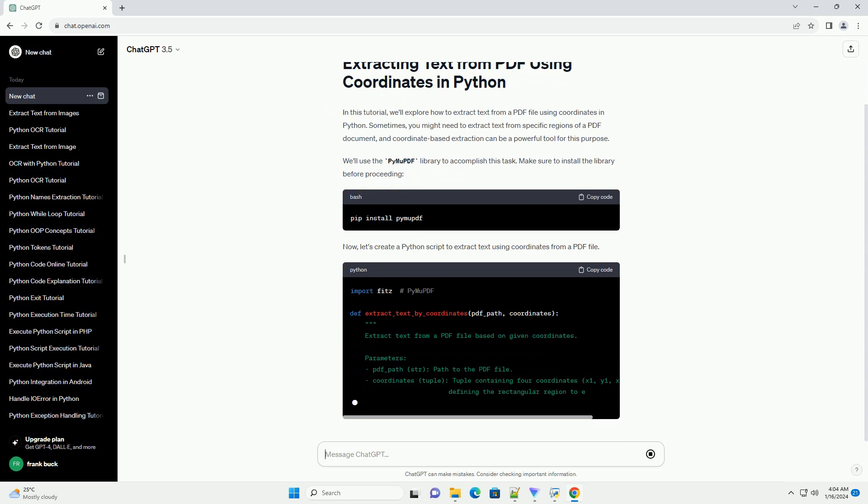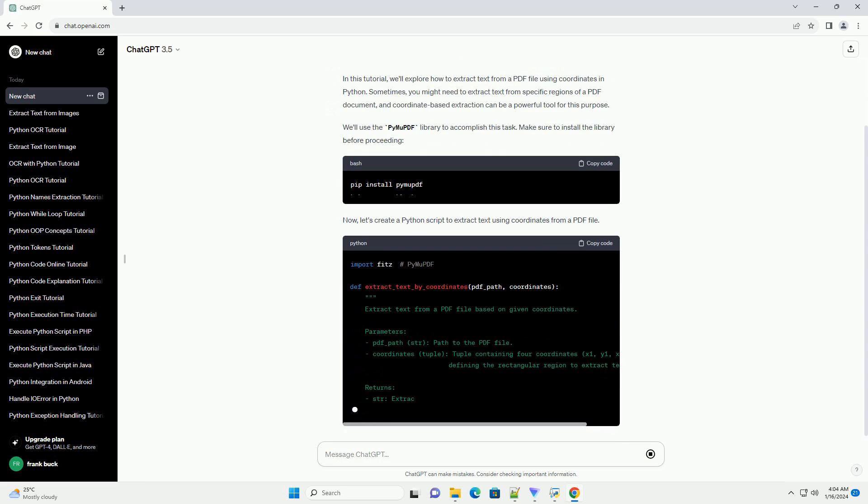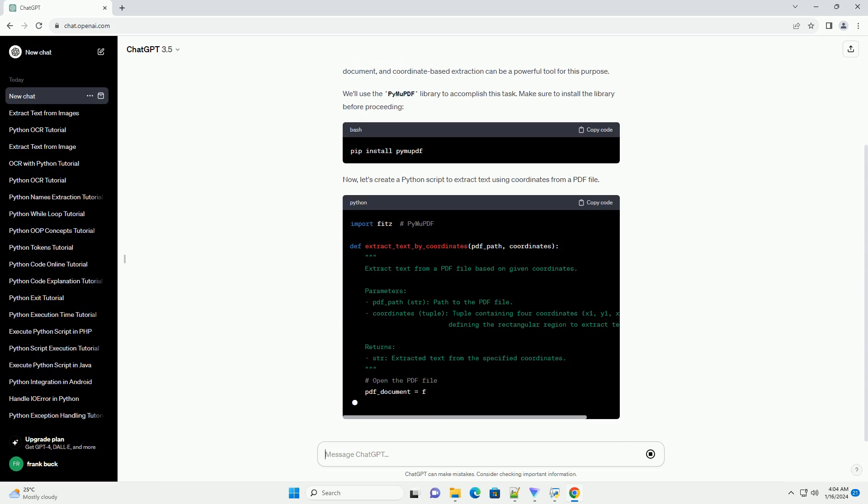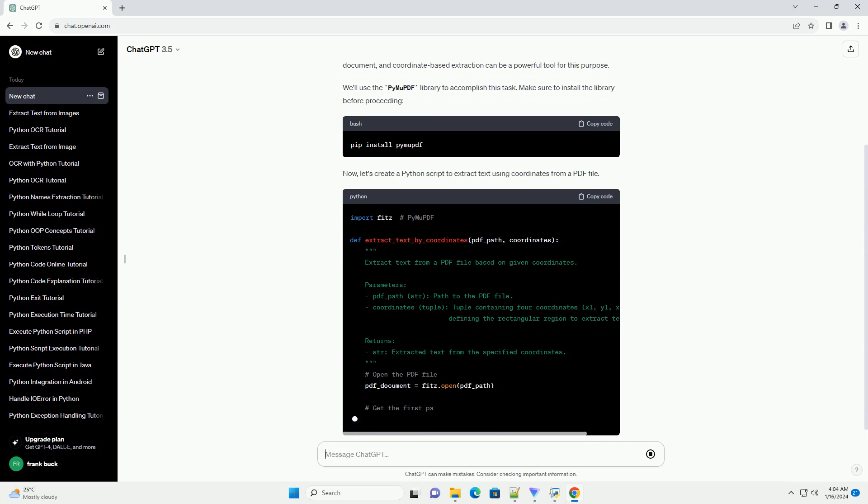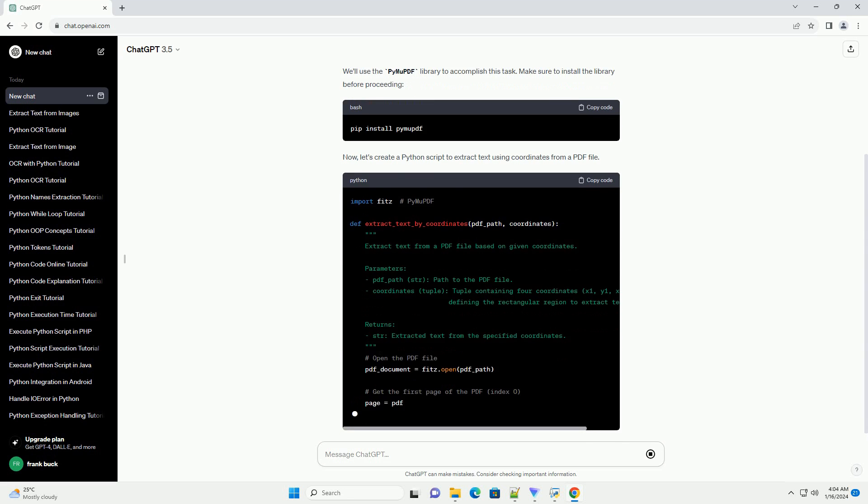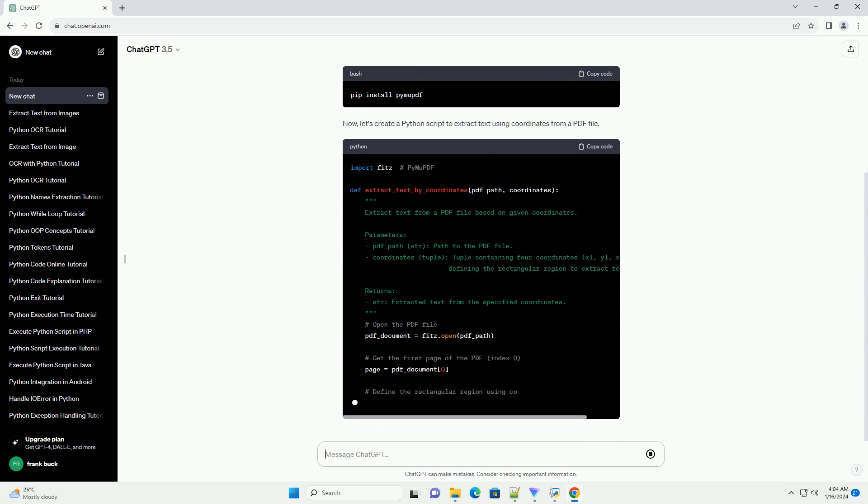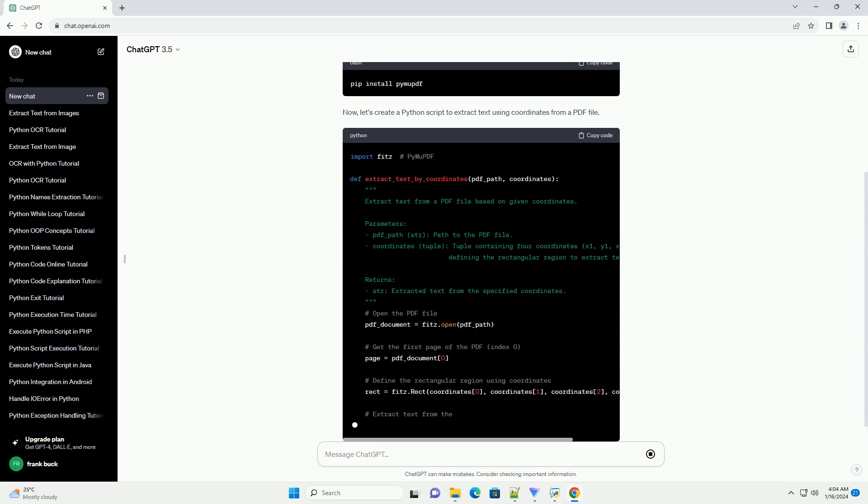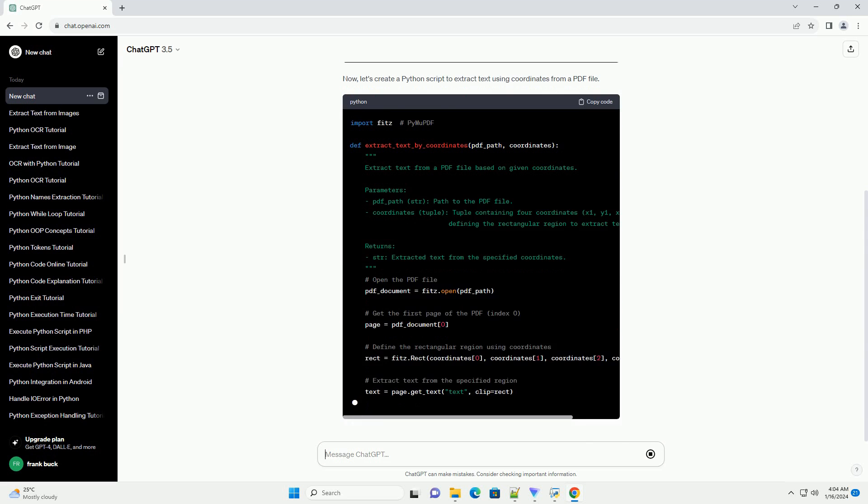Make sure to install the library before proceeding. Now, let's create a Python script to extract text using coordinates from a PDF file.